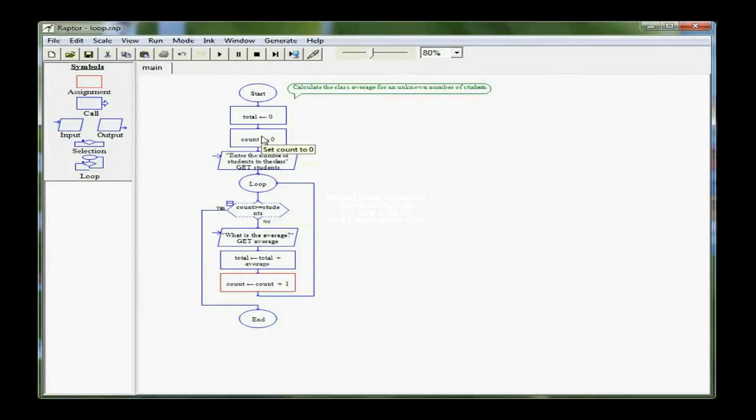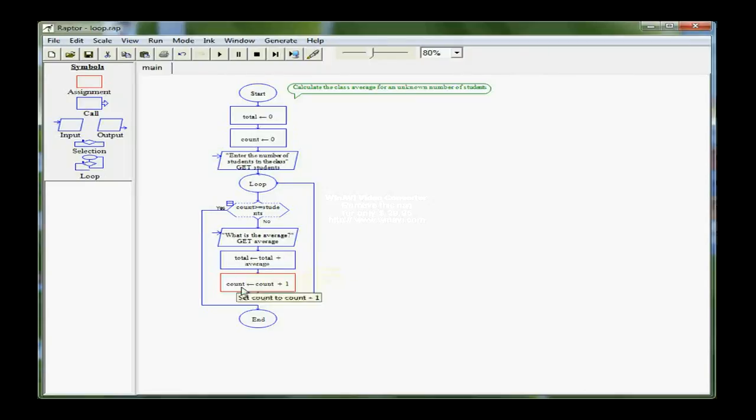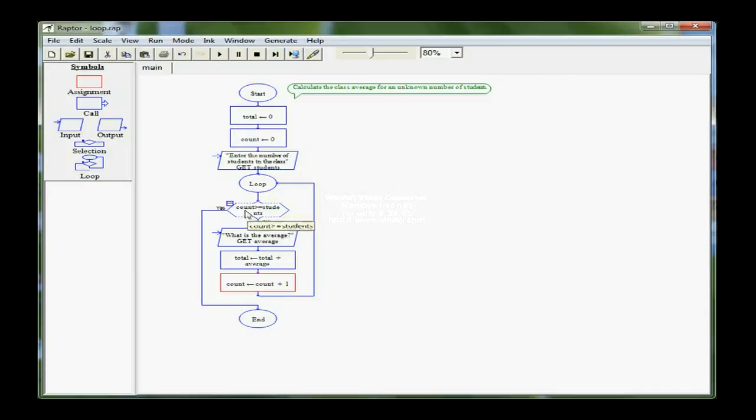So count starts at zero, I ask for the first average, I add it into total, and I add one to zero, making count one. It comes back up, and it checks, is one greater than or equal to the number of students? And depending on that value, it may exit at this point, or it may go on.